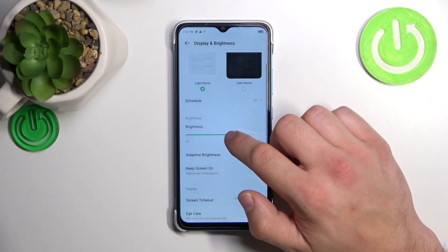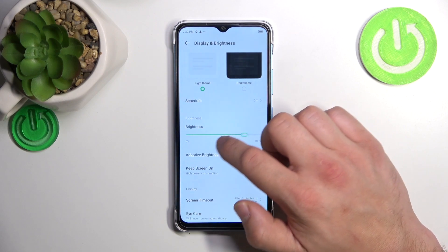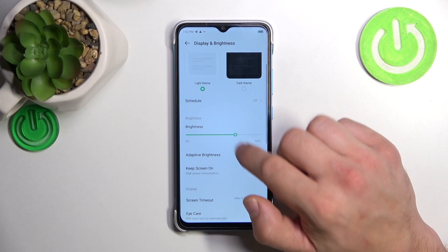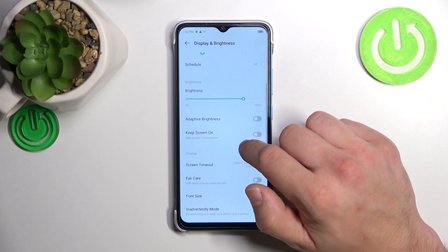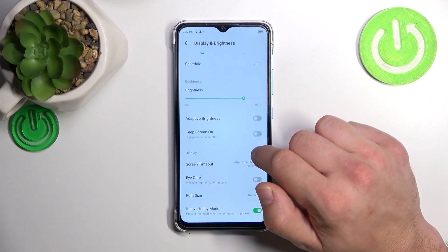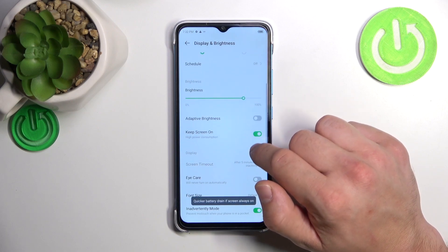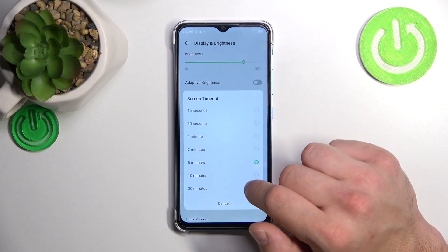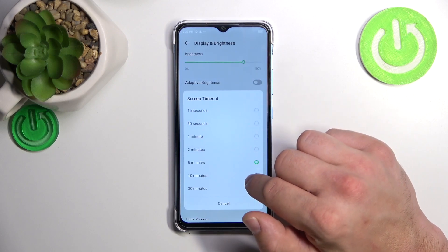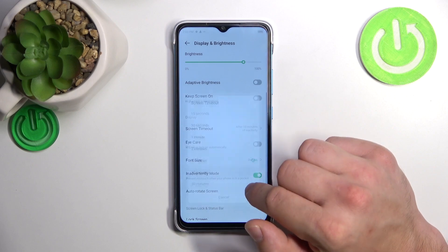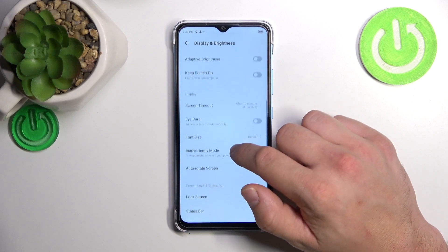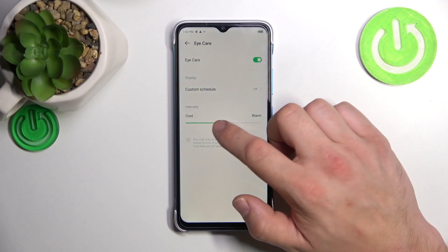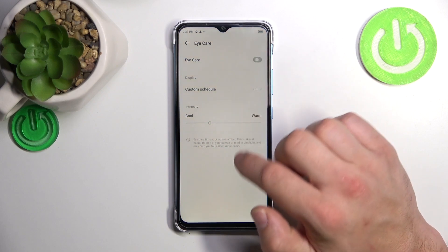Next, we can change the brightness level of the screen manually or via adaptive brightness. Then we can enable or disable the keep screen on function, change the screen timeout between 15 seconds and 30 minutes, and enable or disable the eye care function, adjust it, and schedule it.